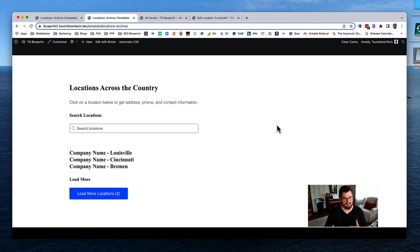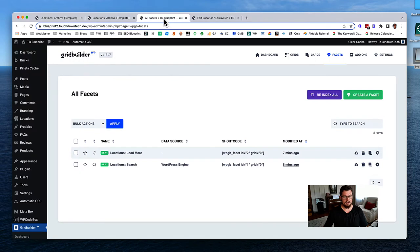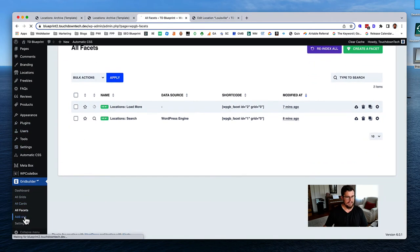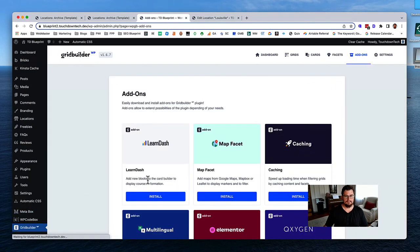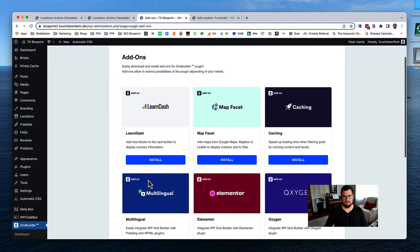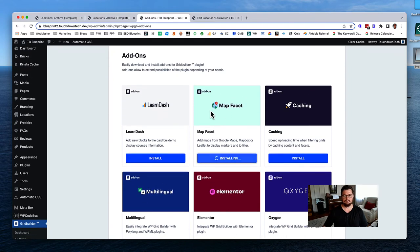The search is actually not going to work with our map, so we need to change something for that. Let's get the map facet working as well. We need to install an add-on for Grid Builder - go to Add-ons and then down to the map facet. Activate it.